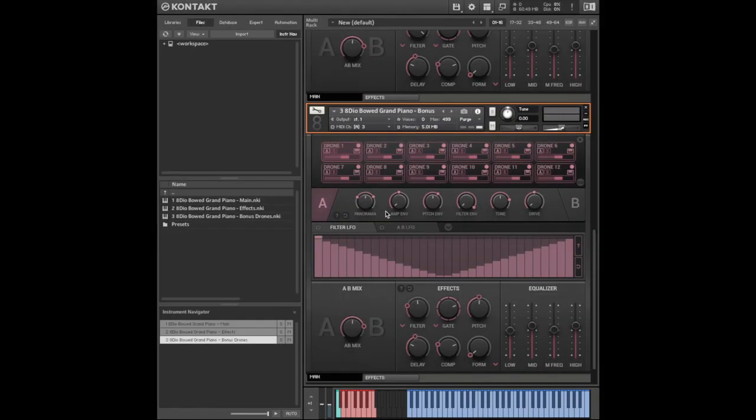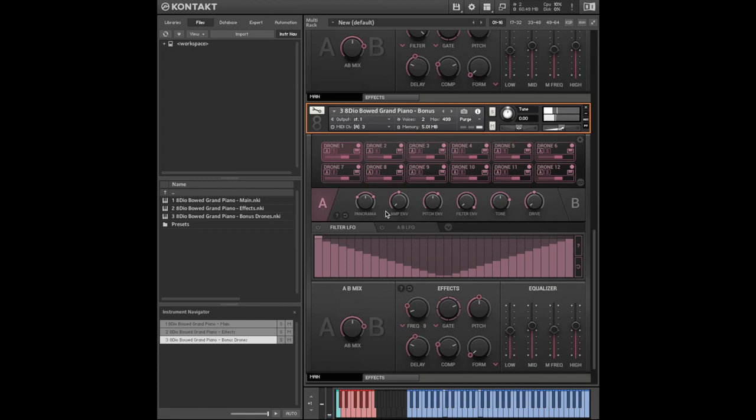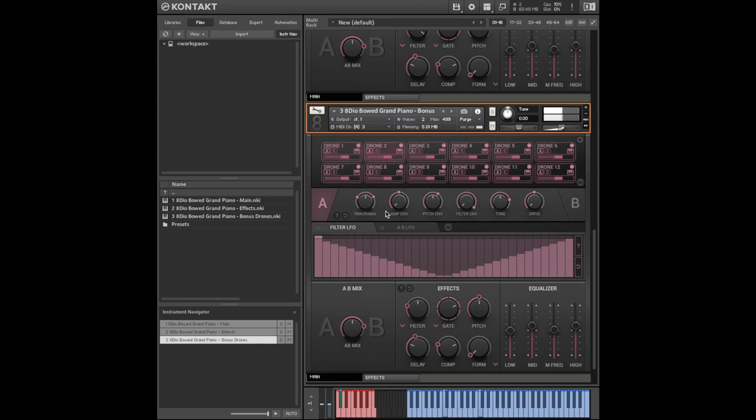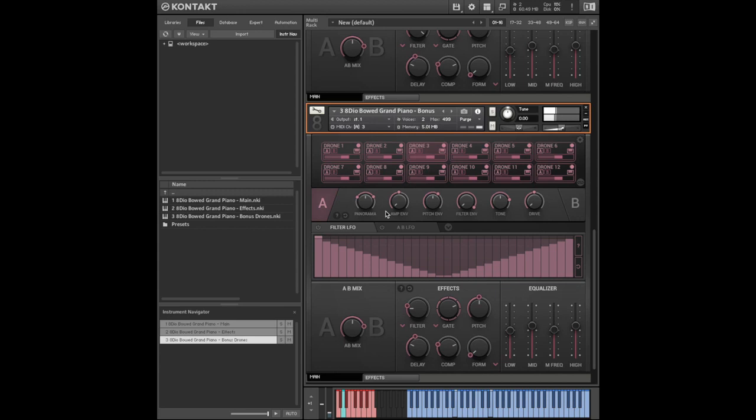I'm now going to take a closer look at the bonus drones. And I'm just using my mod wheel here to change the sound slightly.